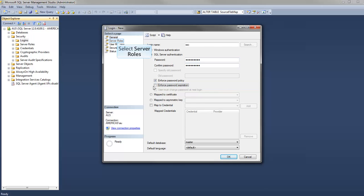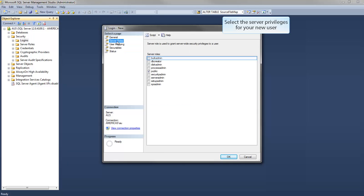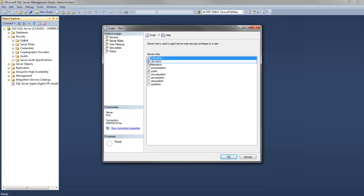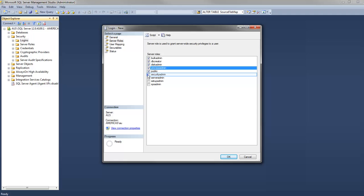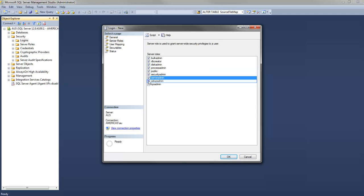Next, go to the Server Roles submenu. Select the privileges for the new user. Since this user will be a systems administrator, give them full access and permissions. Click OK to save these options.